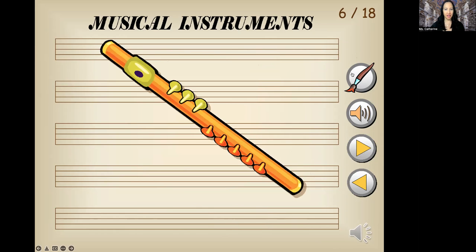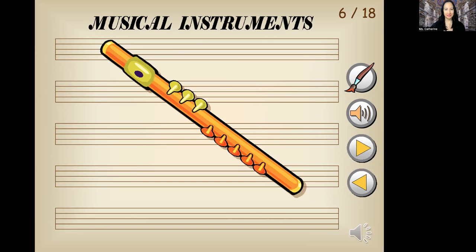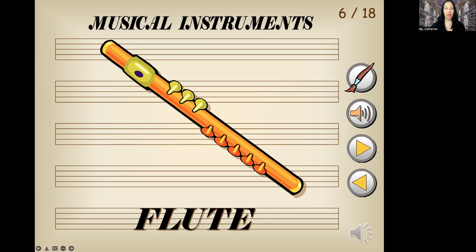What's this one? Let me give you the sound as a hint. Are you familiar with it? This is called a flute. Let's say this together: flute. Good job.